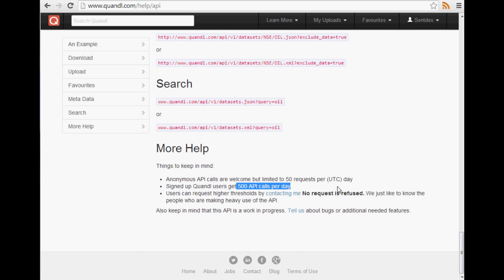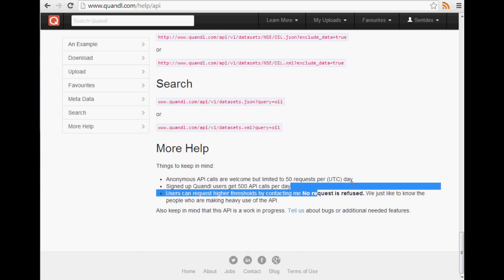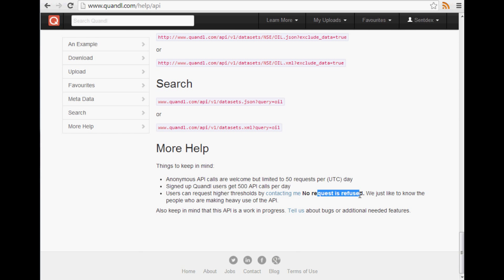At that point, you're all set. You're not going to need any more than that, at least for what we're going to be doing. Obviously if you build a web app and it becomes a fairly popular web app, then you might exceed 500 a day, but you can just contact them. They say no request is refused.